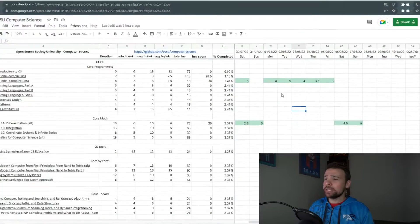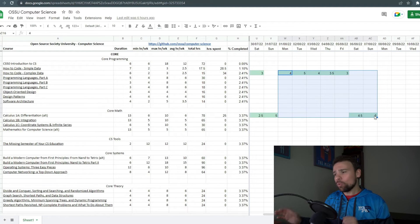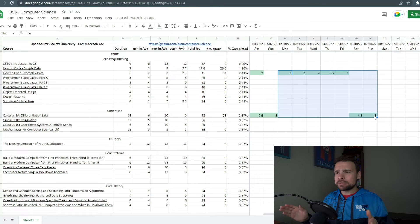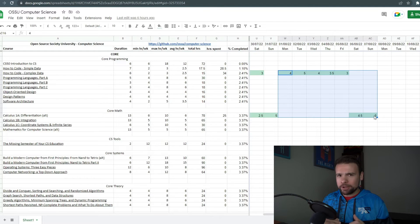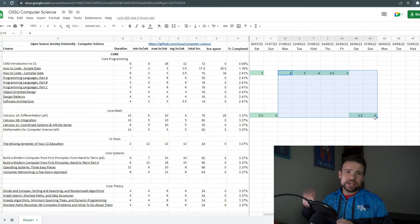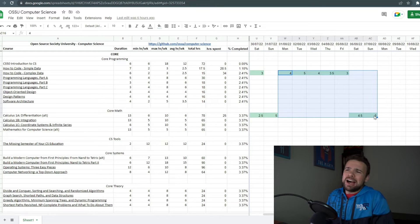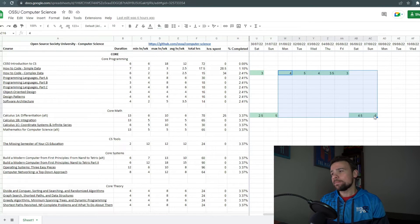Looking at the timesheet, I did manage to put in almost 30 hours — it came to 29, but I'm going to give myself that because I round down pretty much every single time. There's probably 15 minutes here and 15 minutes there, so let's just say I did about 30 hours. Let's get into the meat and potatoes.